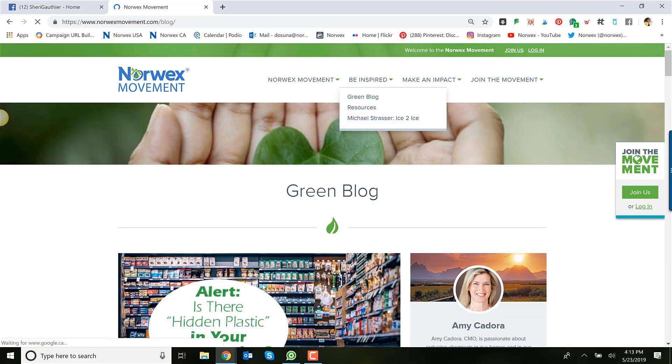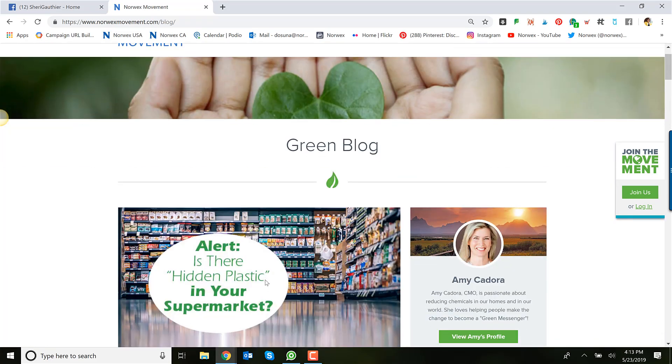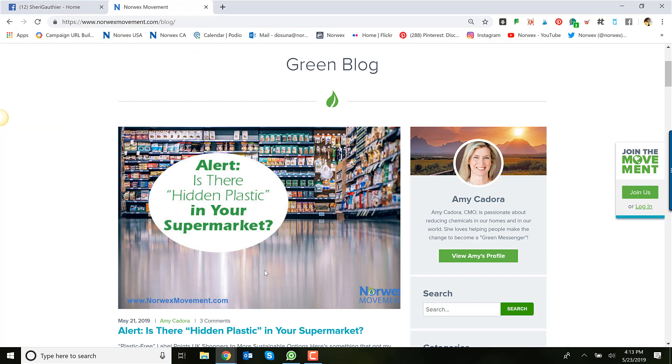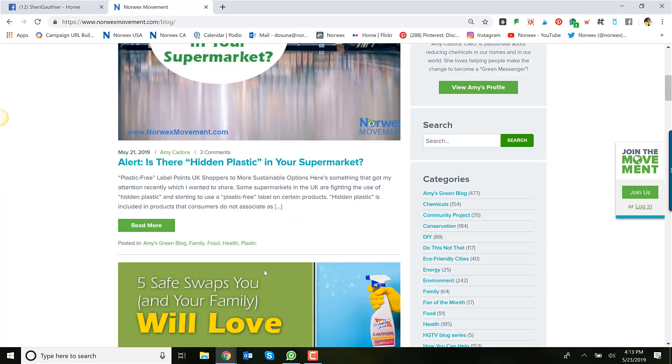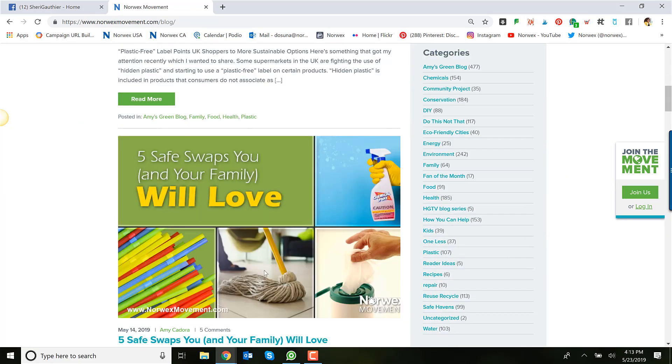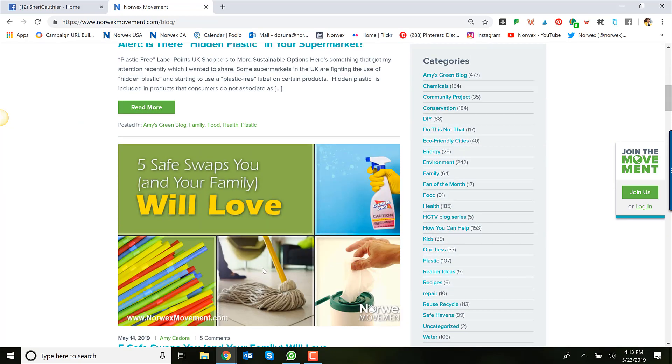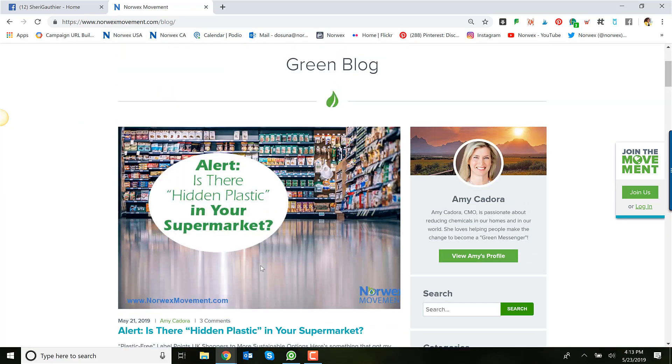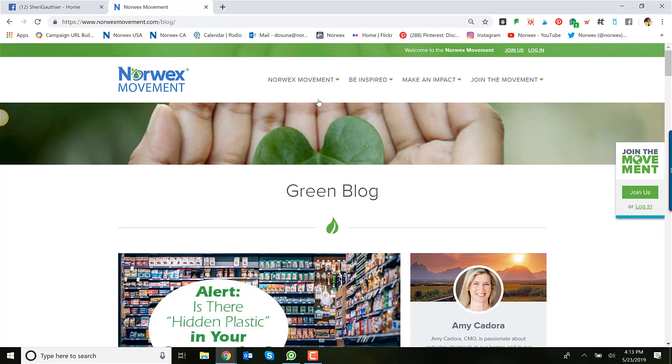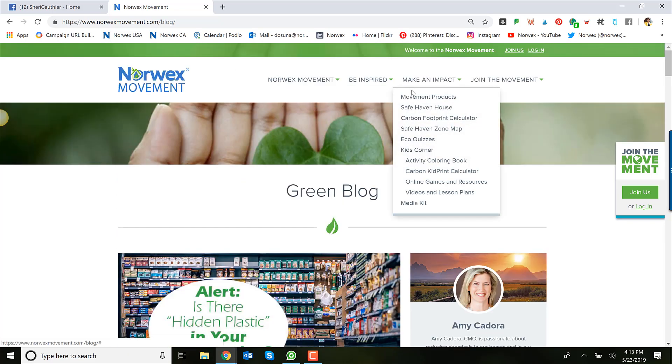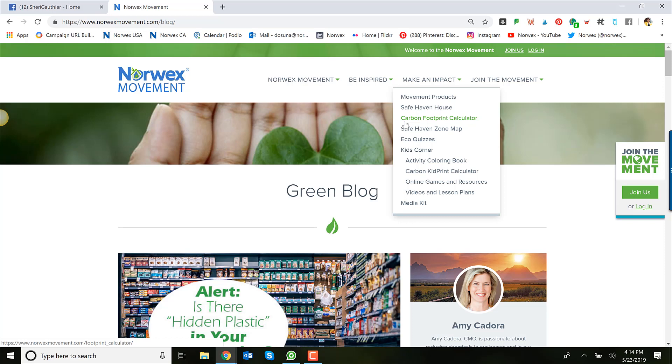The blogs there are fantastic. You've got an area where you've got quizzes and a safe haven home that walks them through the chemicals found in each room of the house. So again, I would encourage you to have more general content like why they should be concerned about chemicals, why they should be concerned about the amount of plastic.